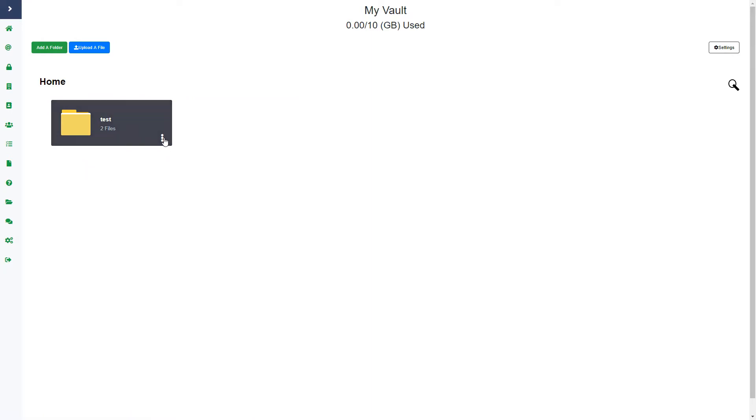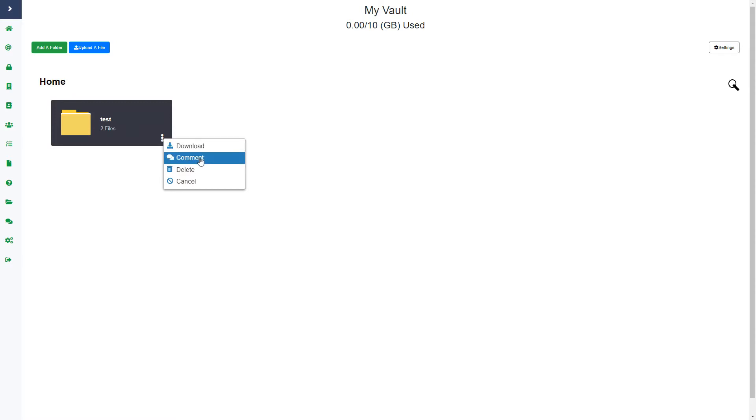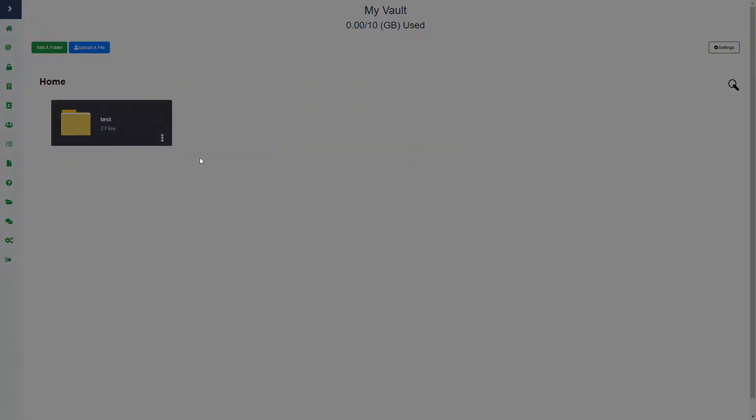If I go back out in the folder, I can either download the entire folder. If I click download, that will zip up the folder and download it right to my computer and it will download all the files within that folder as well. I can add a comment.